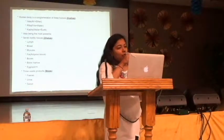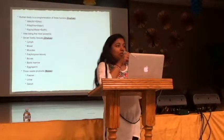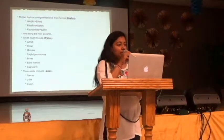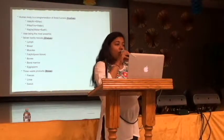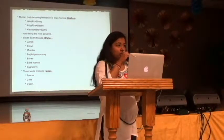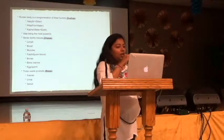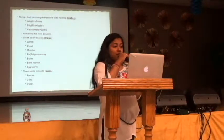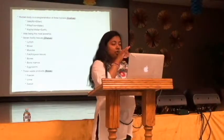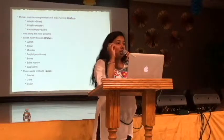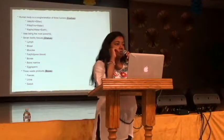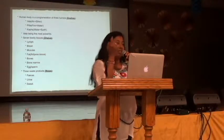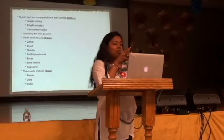Pitta dosha is formed with fire and water. The first quality of pitta is hot — because of that hotness, these people are always warm to touch and sweat easily. Another quality of pitta is sharp, because fire is always sharp. That's why pitta people are very sharp-minded. If the sharp quality goes out of balance, these people can be very sharp-tongued — they do not think of the feelings of the other person and say whatever comes to their mind.